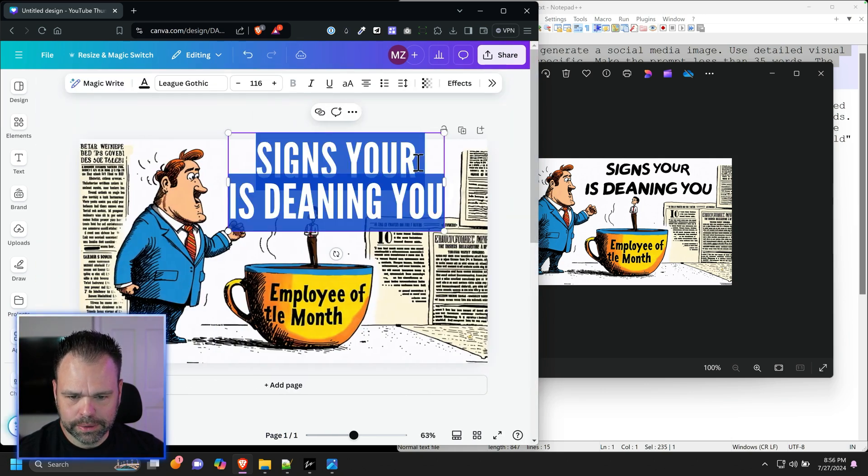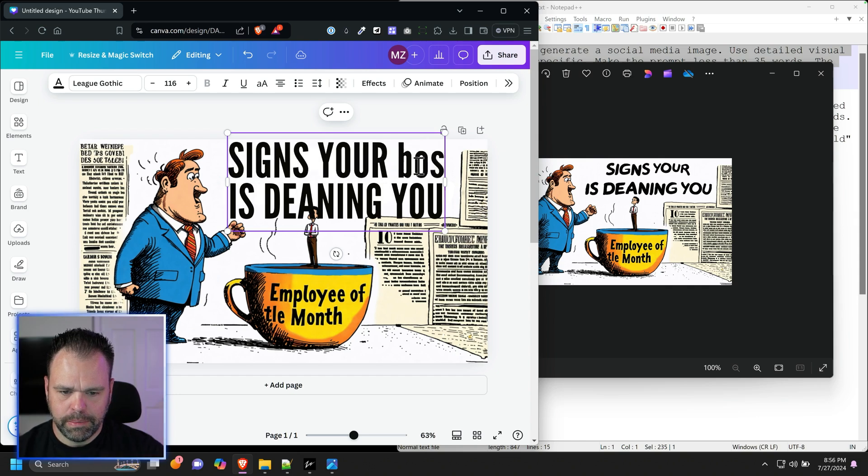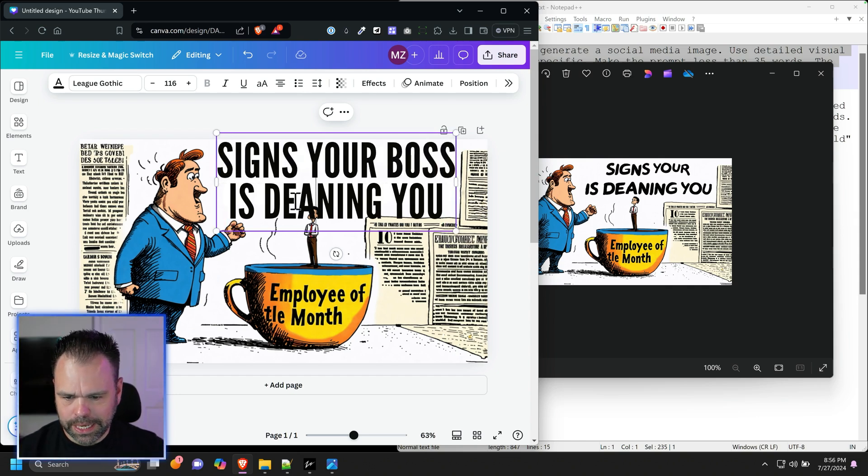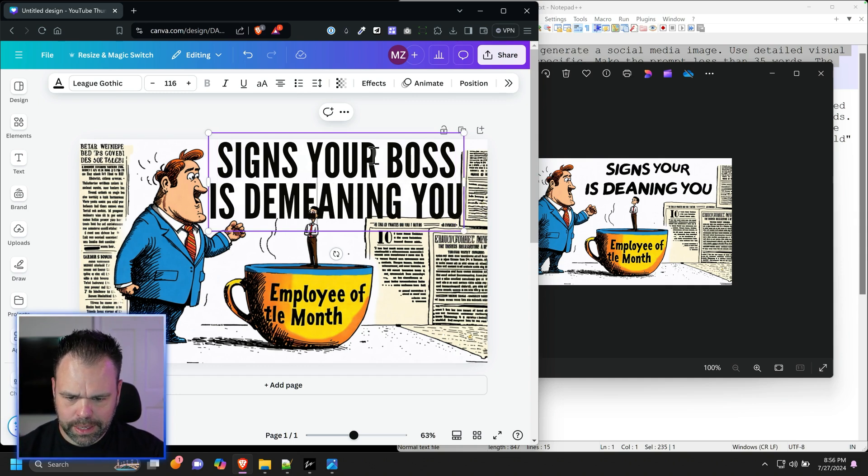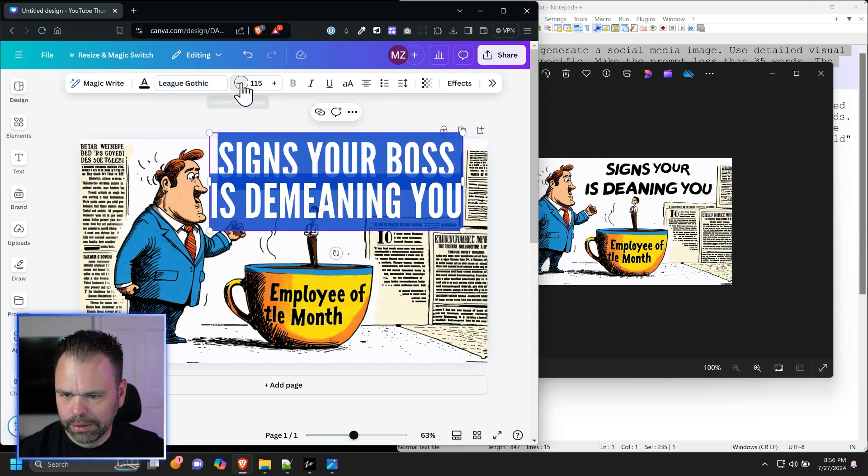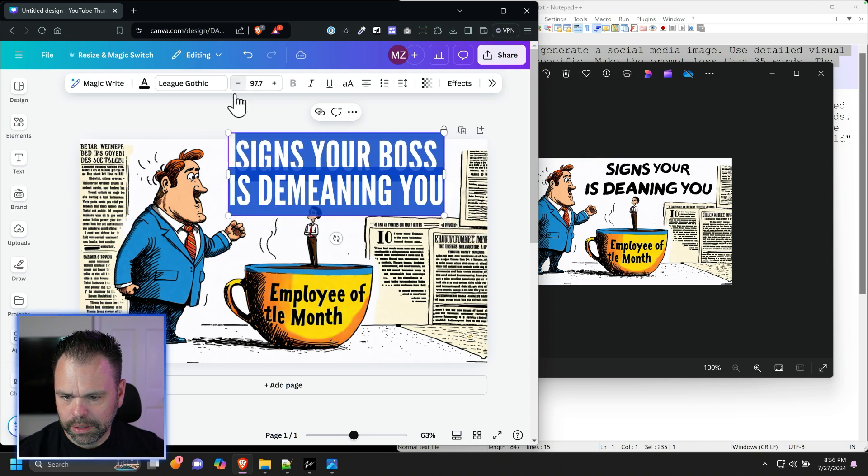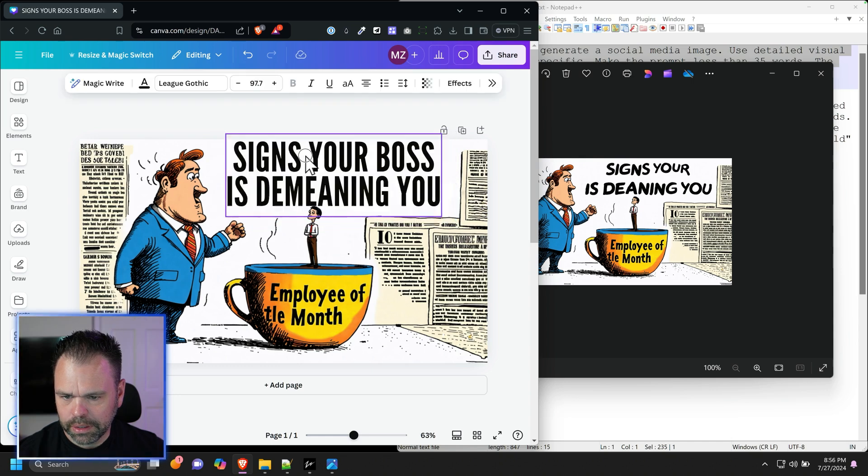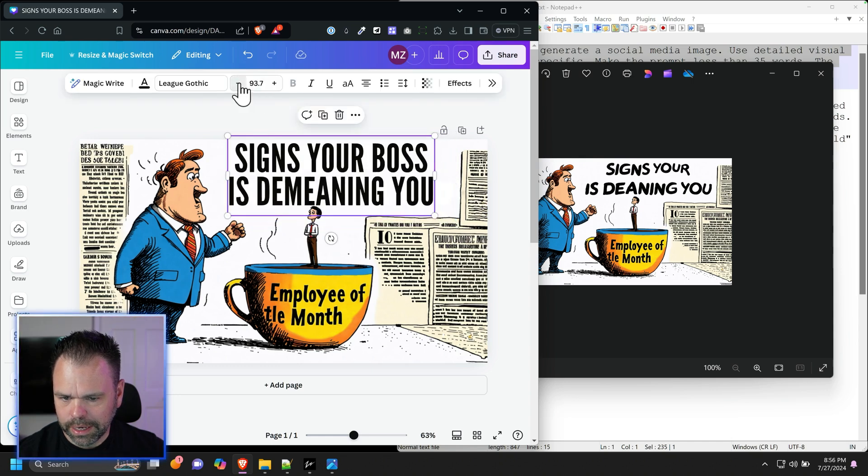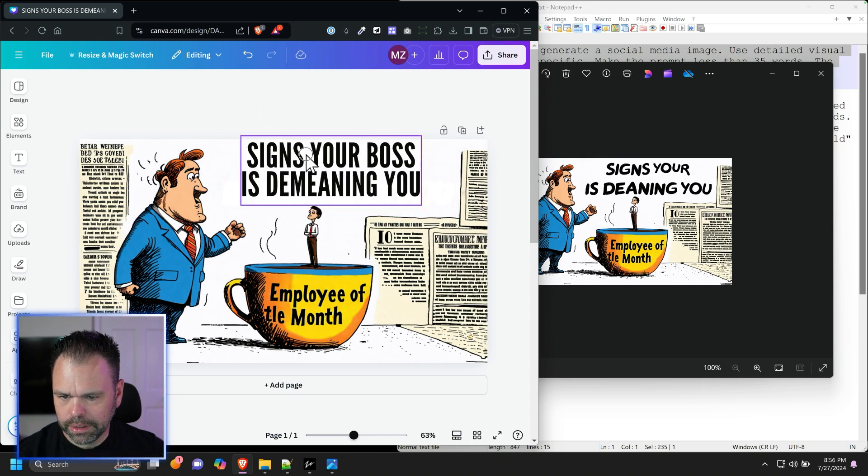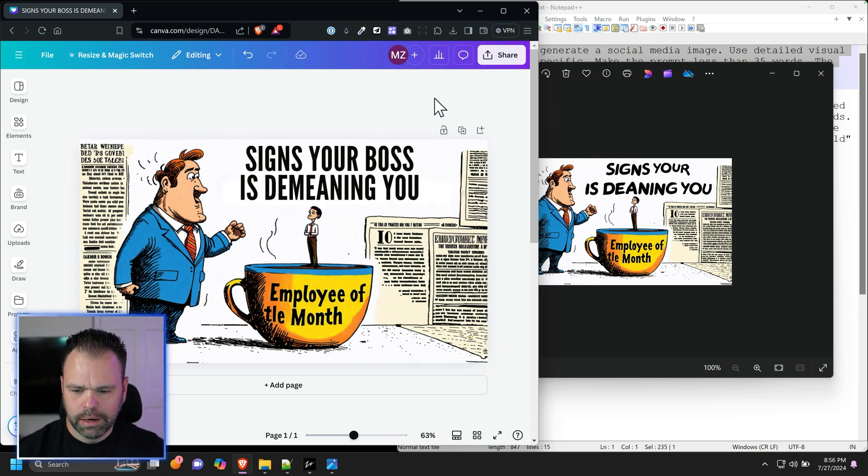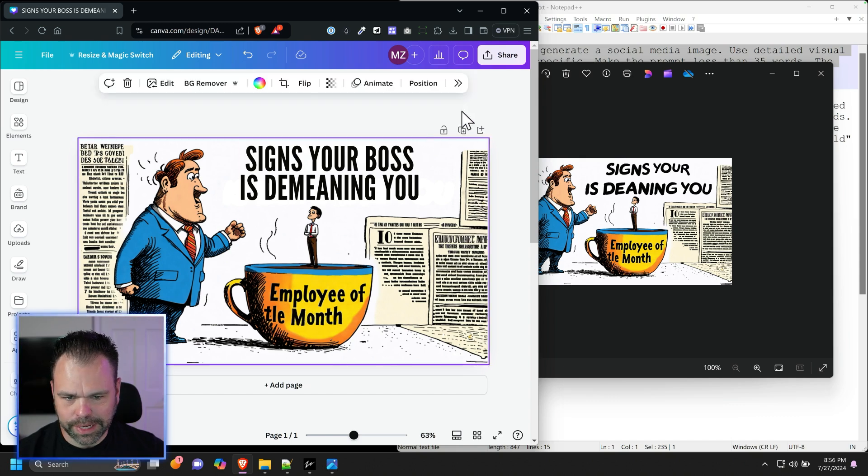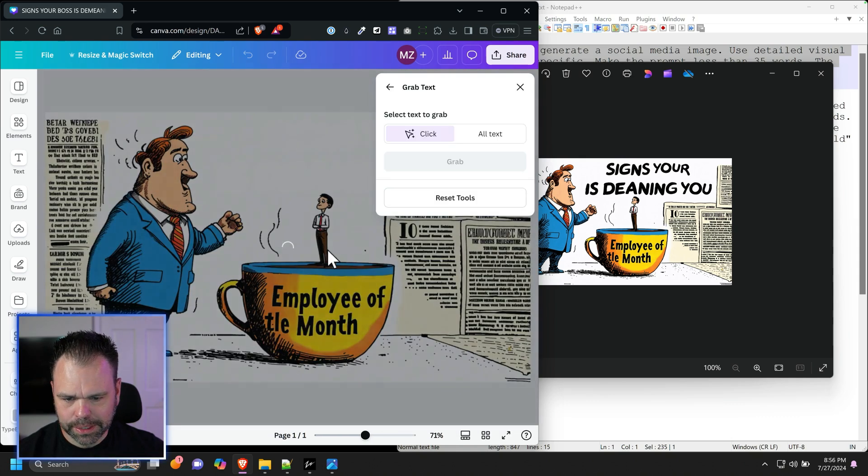Signs your boss is demeaning you. D-E-M-E-A-N-I-N-G. You can make it a little bit smaller. Still make it a little smaller. Now our image. This down here is messed up. Let's fix that too. Grab text.